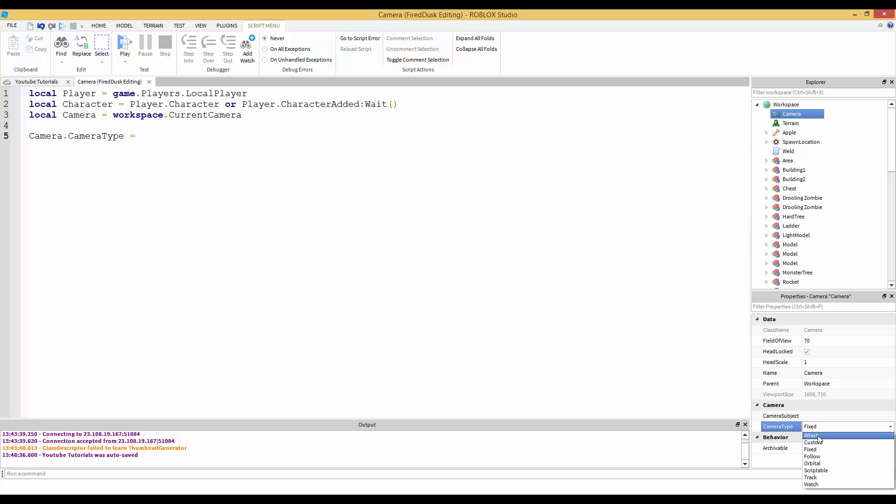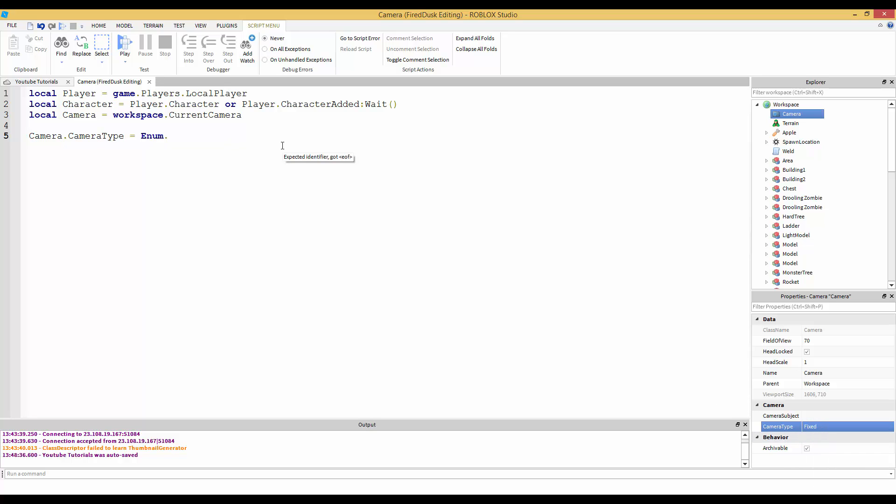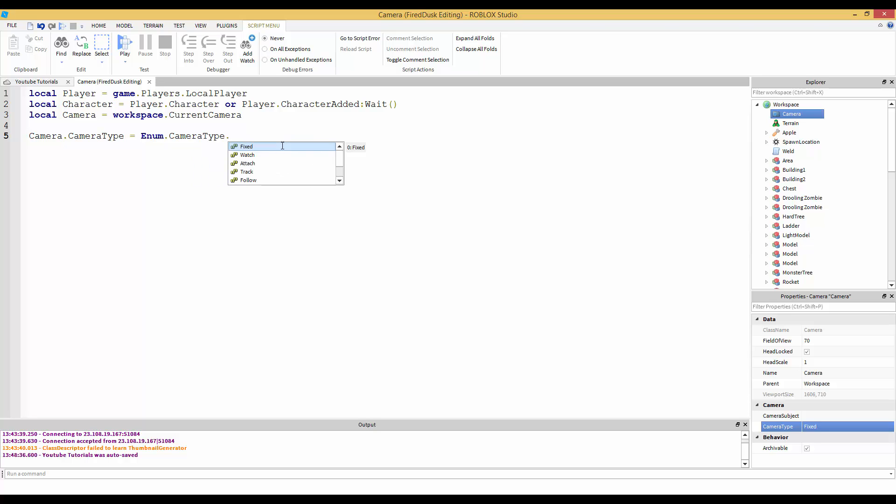Camera.CameraType is a property, so camera.CameraType equals - instead of doing a string like 'Attached' or 'Custom', don't do a string. Use the Enum. I know how to use Enums but I don't understand what Enum actually means. We want to change the camera type, so Enum.CameraType.Scriptable. Scriptable means the camera's just going to stay still and we can't move it because it's scriptable - you have to script the camera yourself.